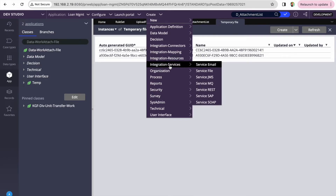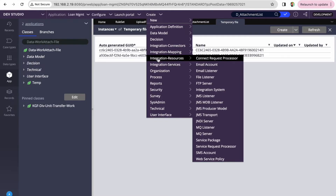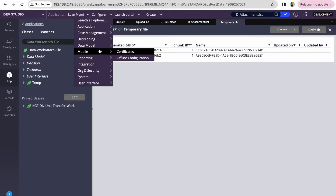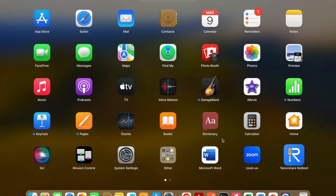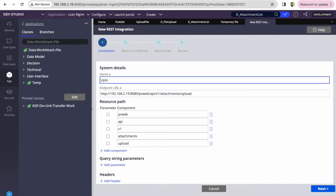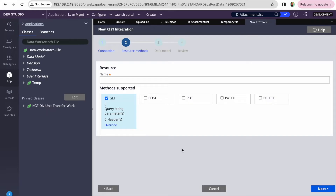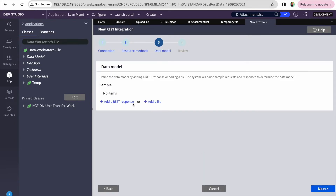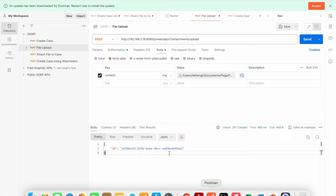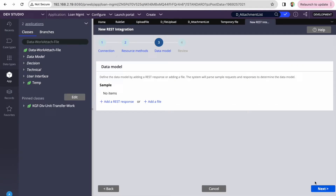To consume, go to Integrations, then REST Integrations. I have already consumed it, so I'll show you the steps without recreating. Take the endpoint URL, say 'File Upload', click Next. For the POST method, say 'File Upload' again, click Next. There's no request — I'll talk about that later. You can add a response file, and if you're using the Pega DX API, upload their response file as JSON, click Next, and create your integrations and data layer.